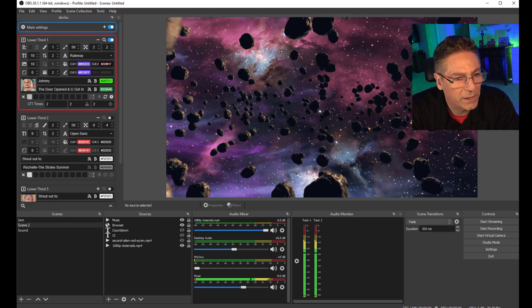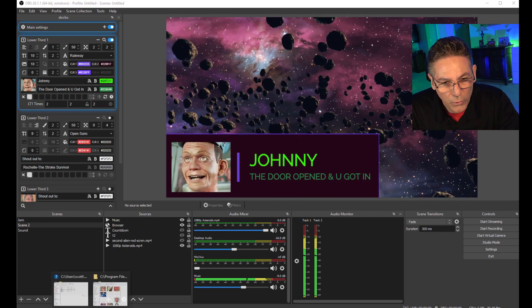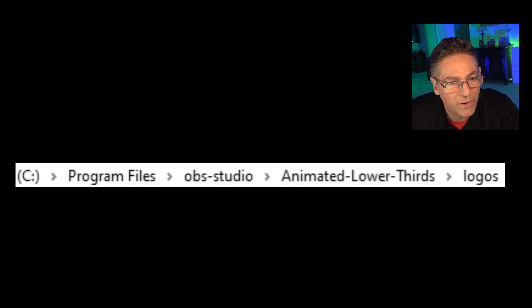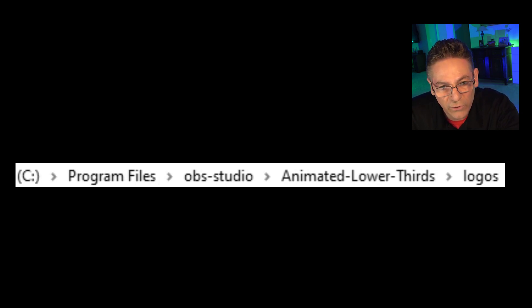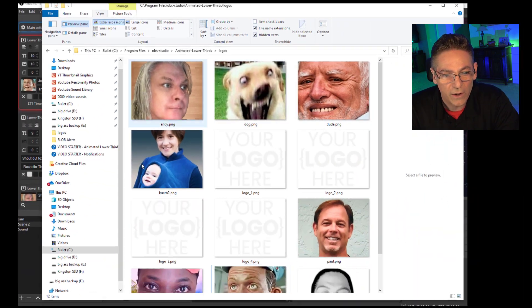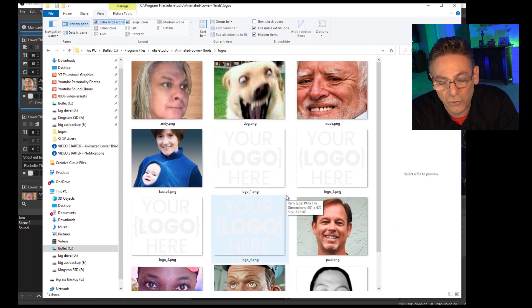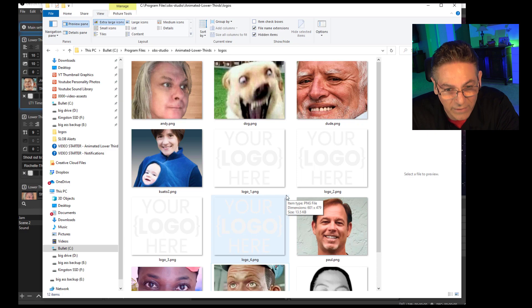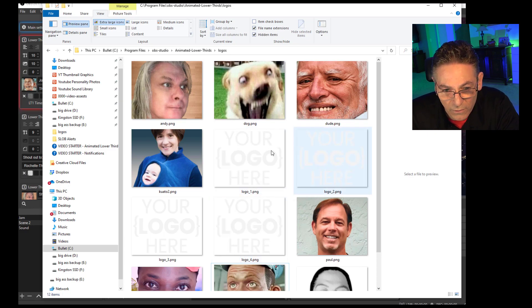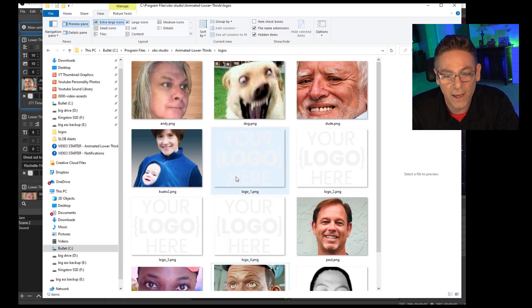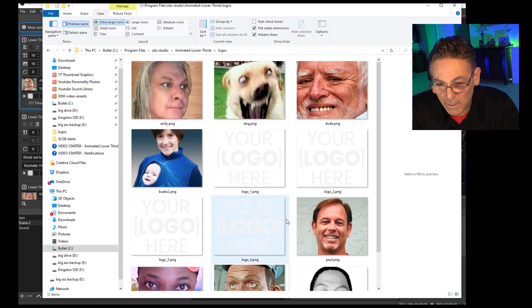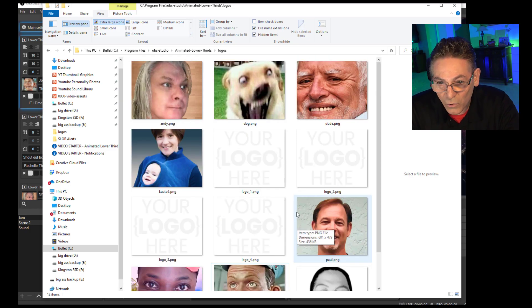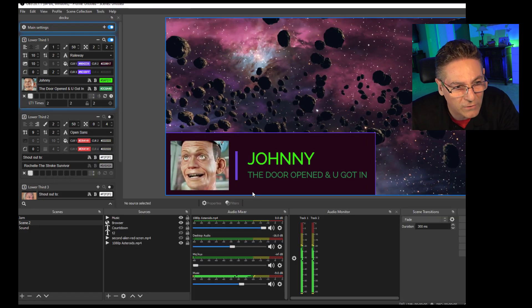Here we are in OBS. We have a working lower third that is functioning properly. Assuming that you put the graphic in the right place — which is Program Files, obs-studio, animated-lower-thirds, logos folder — I was told by another creator it doesn't have to be the exact dimension of the default graphics dropped in here. But it does have to be a PNG; it can't be a JPEG. Assuming that's the case, it should work in the program. And as you can see, we can see the graphic.